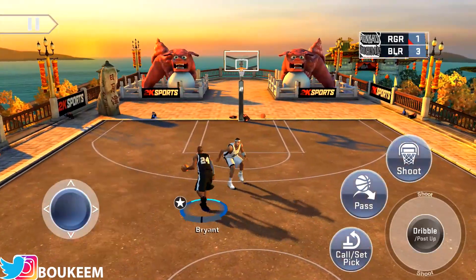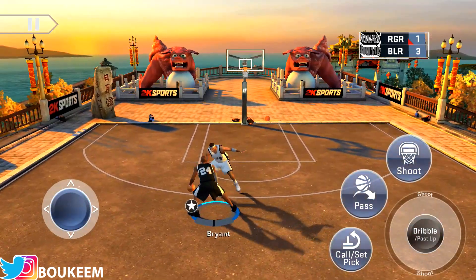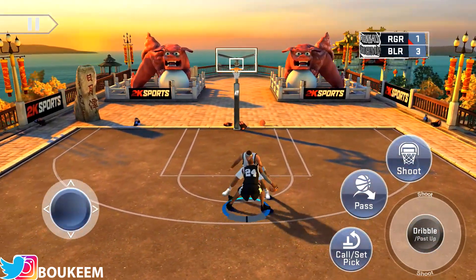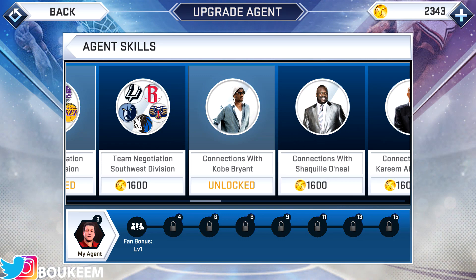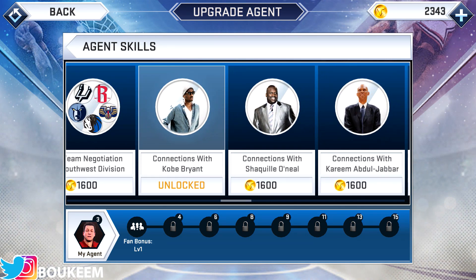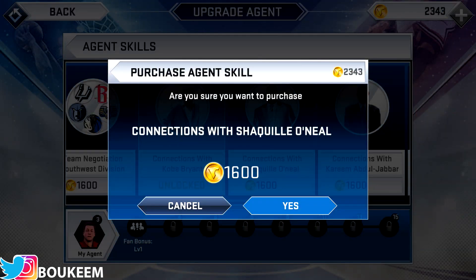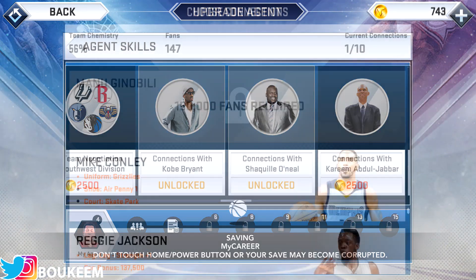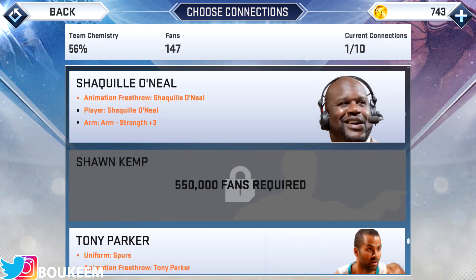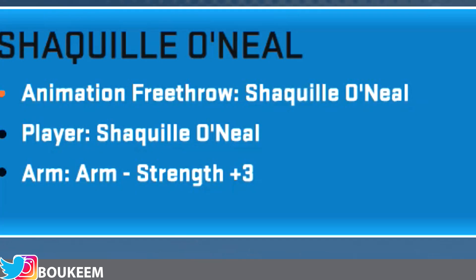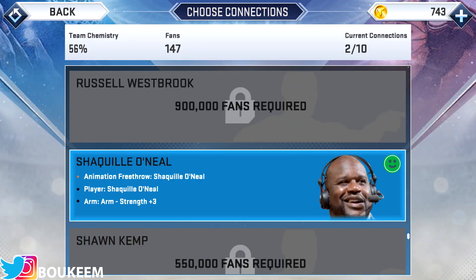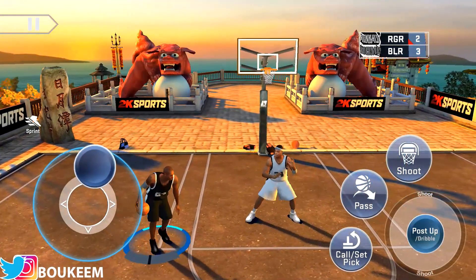I've already unlocked Kobe so it's not giving me the option to unlock him again. Let me show you another example, this time with Shaquille O'Neal — it's basically the same thing. Go to the upgrade agent section, purchase the connection with Shaquille O'Neal, and come back to the connection section and select the Shaquille O'Neal connection. As you can see it says you can unlock Shaquille O'Neal, so after completing two connections with him you should be able to get the player.